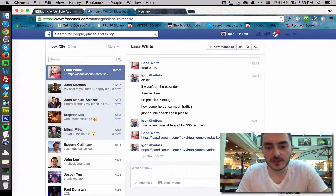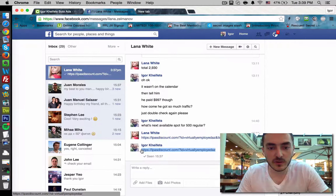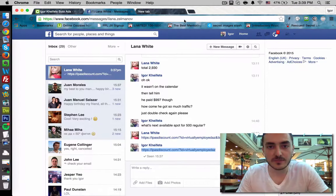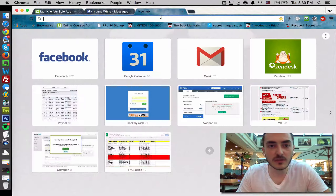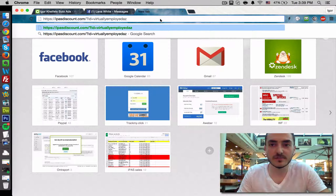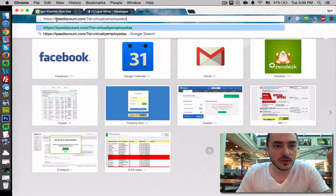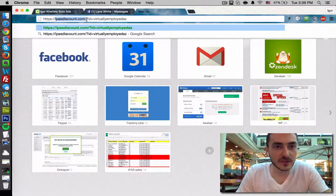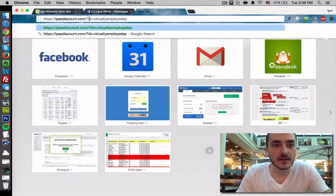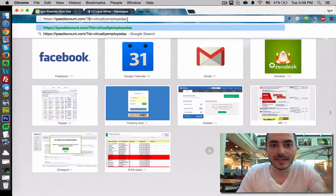Just as an example, we pulled one of our clients' links here. I'm going to copy and paste it into my address bar. As you can see, this is the main website which is ifasdiscount.com and there's a question mark and then it says ID equals VirtuallyEmployedAZ.